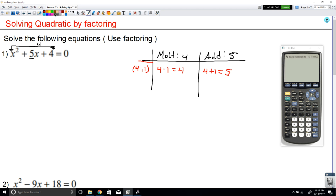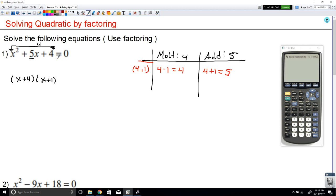Now that we've found those numbers, we can rewrite this equation into factor form. The factor form is: the variable x, with the first number 4, giving us (x + 4), and x with the second number 1, giving us (x + 1). All we did was rewrite the left side using factoring, and this is still equal to 0. Now that it's written this way, we can solve for it.